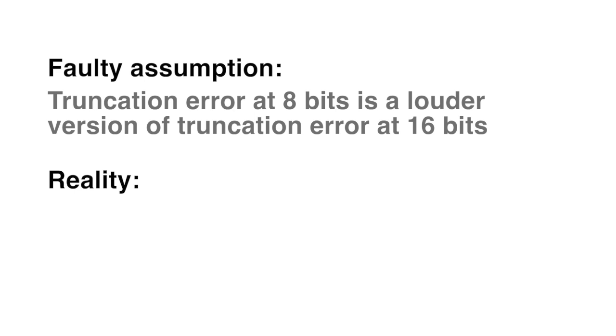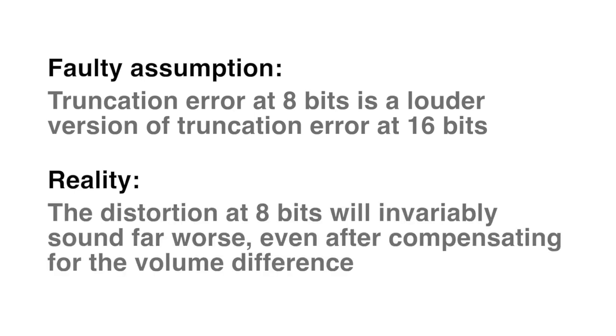Truncation distortion is level dependent. I'll demonstrate a technique to show why the irritating distortion for 8 bits may not exist at all at 16 bits.